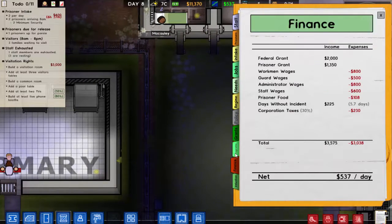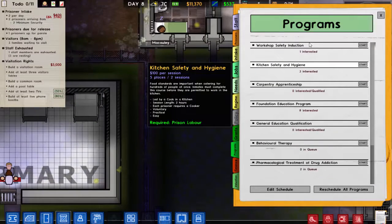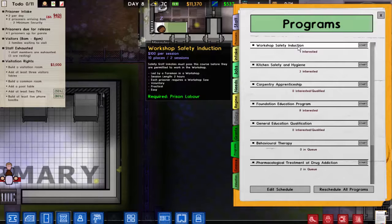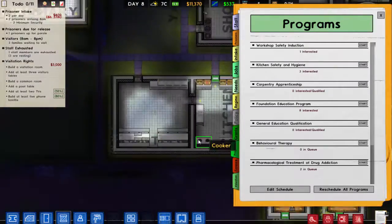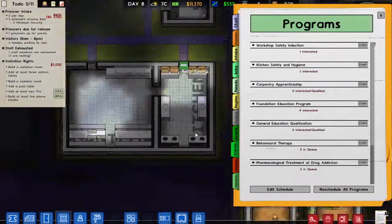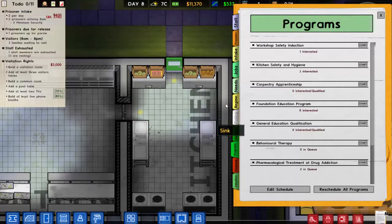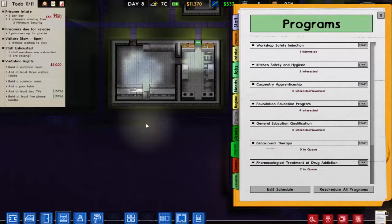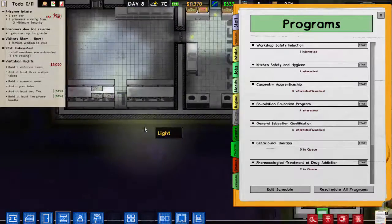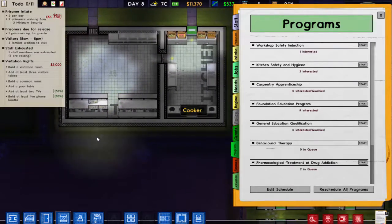We need to look at programs we can start. Workshop safety needs forming a workshop, but we don't have a kitchen. Each prison requires a cooker, so we'll need to make a bigger kitchen. We're going to expand down and have the kitchen underneath, with the canteen area here.